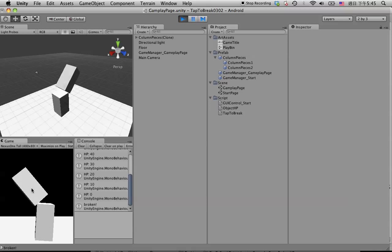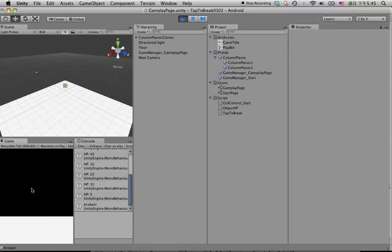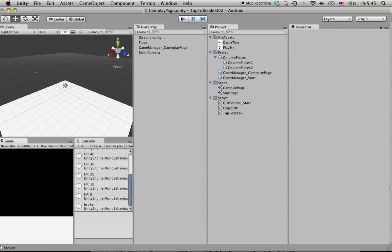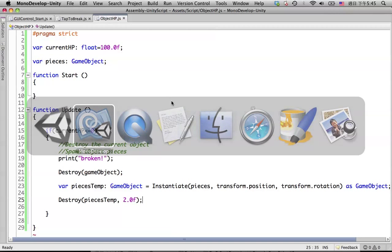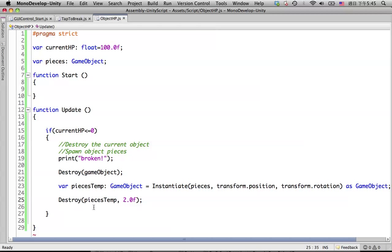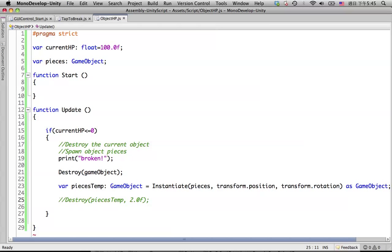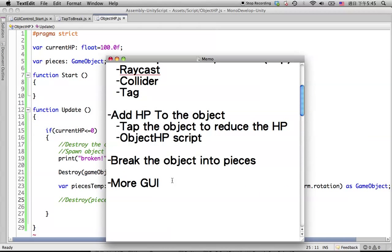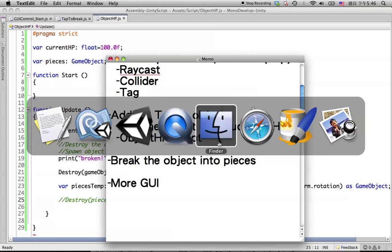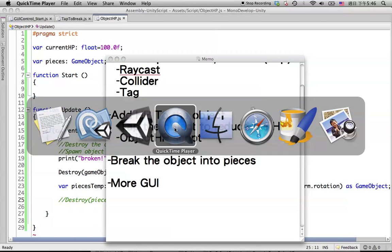One, two, see? Okay, it's gone. Because the scene is kind of simple, maybe we don't need to destroy it. This is how we create the function for breaking objects into pieces. See you in the next tutorial.